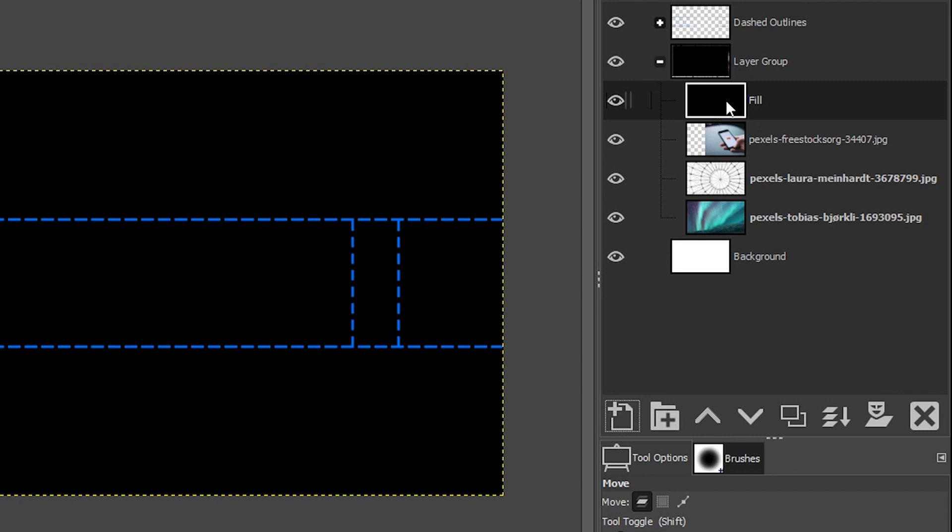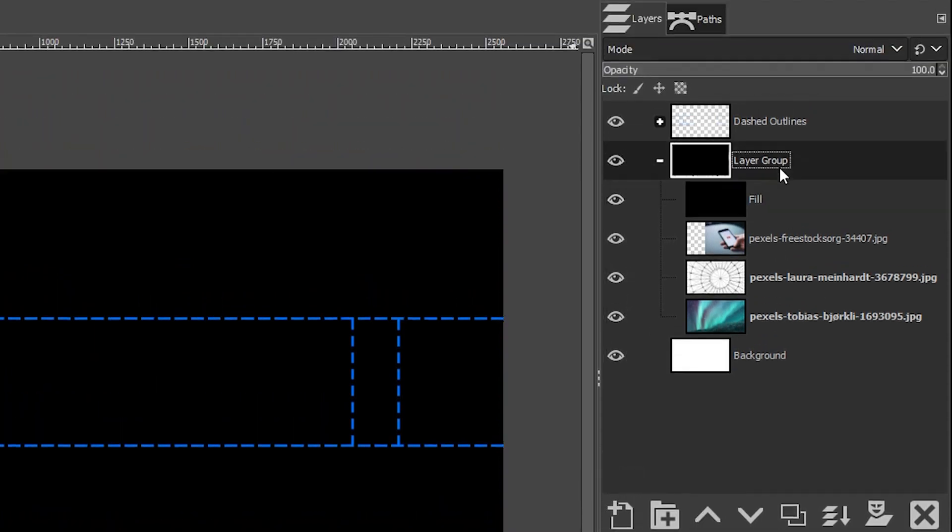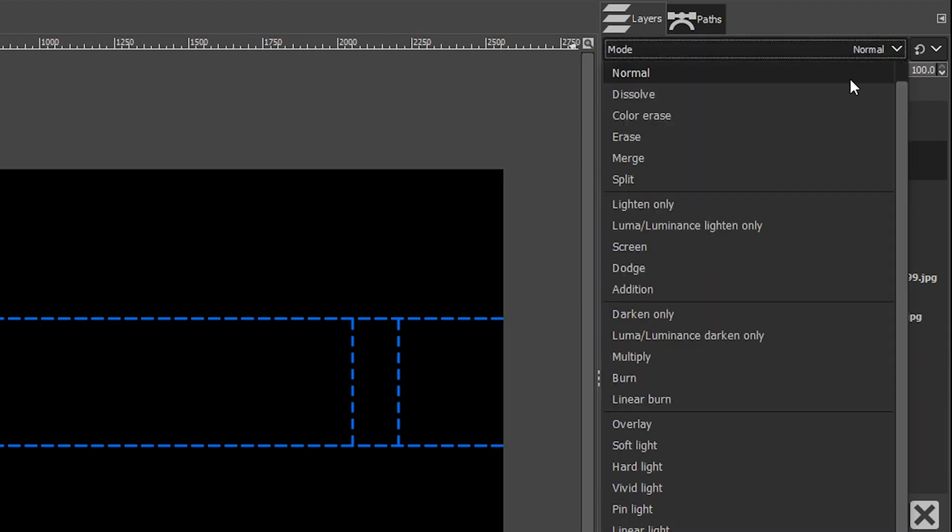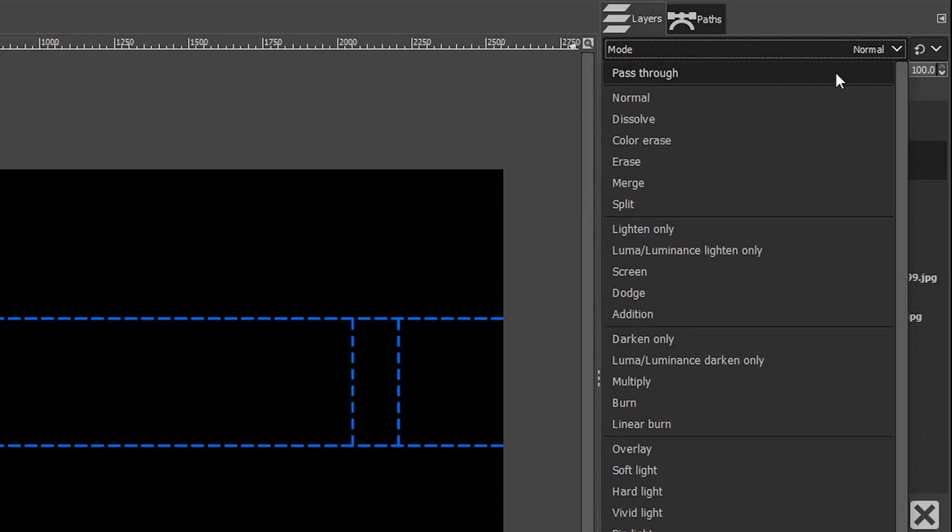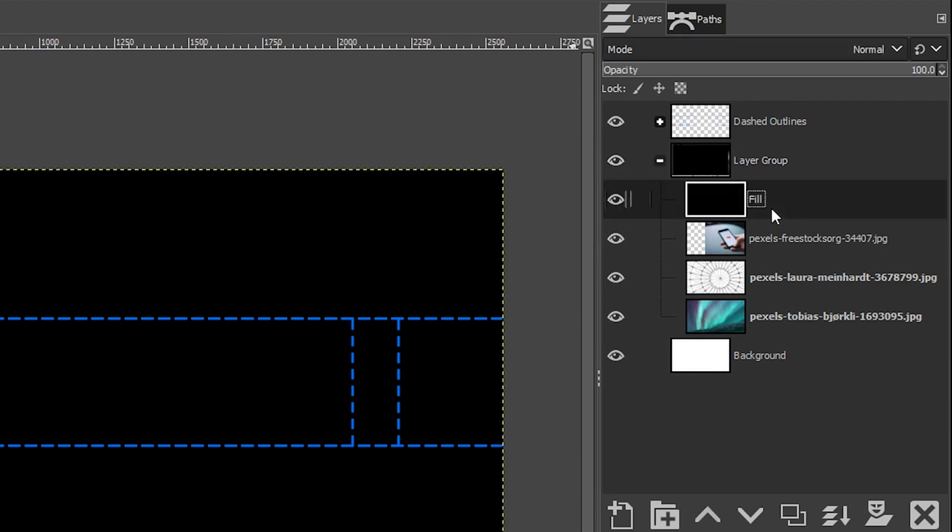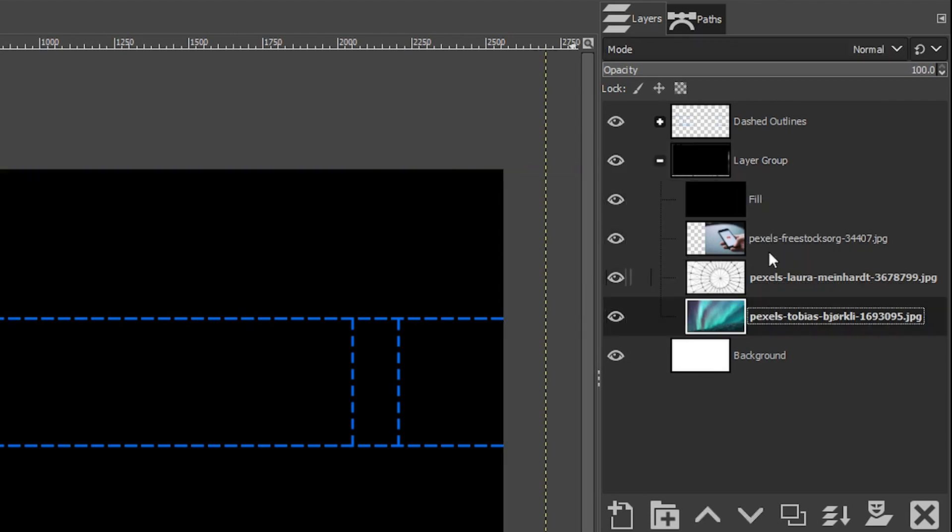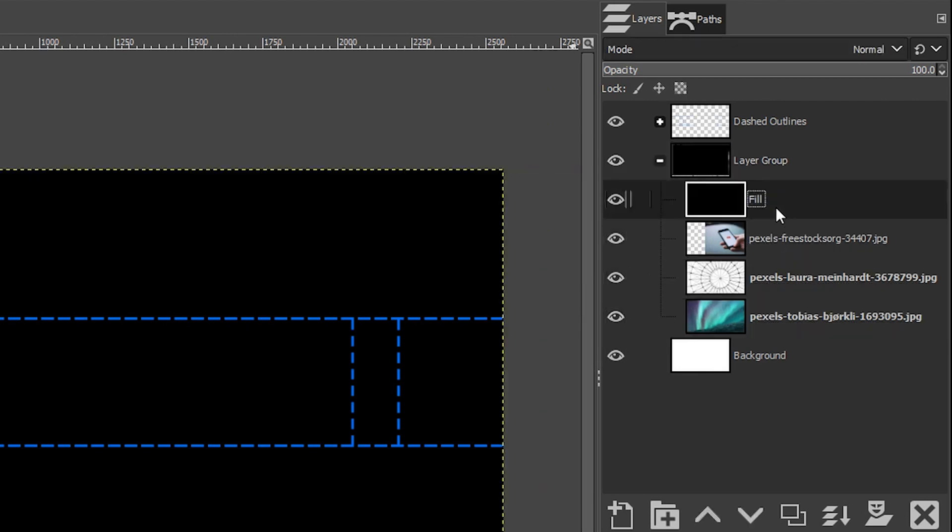I need to change the layer mode for the layer group itself. Instead of normal, I'm going to select pass through, which will allow the contents to pass through the group layer and then blend with the background layer. Now it's not working yet because these layers are all set to the normal blending mode. I'm going to begin changing the blending modes of these layers.